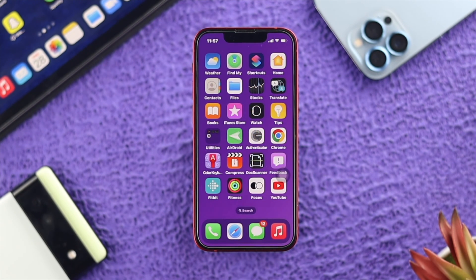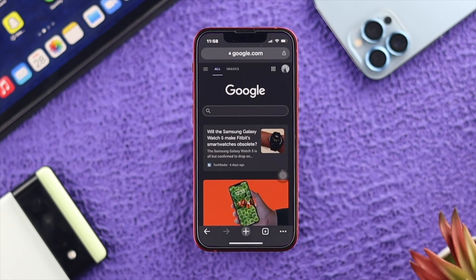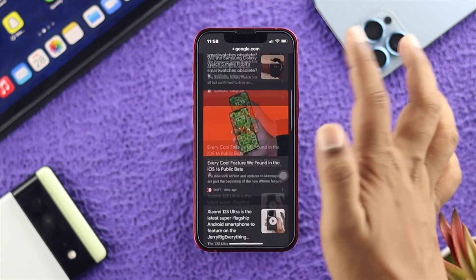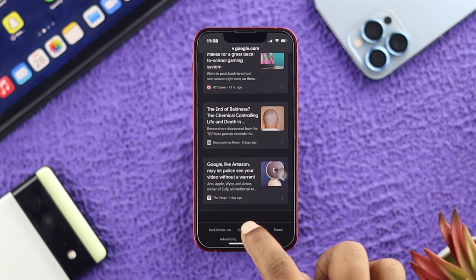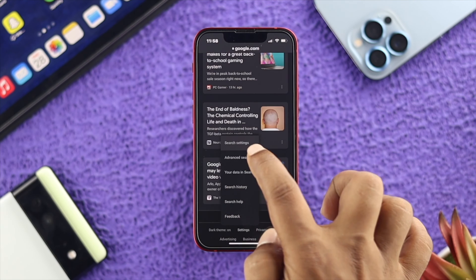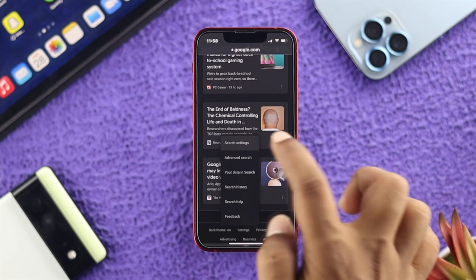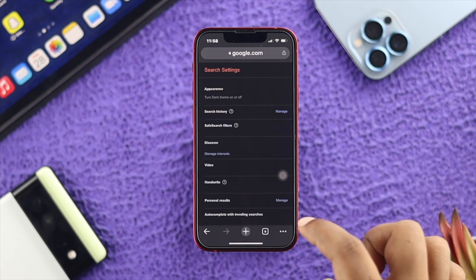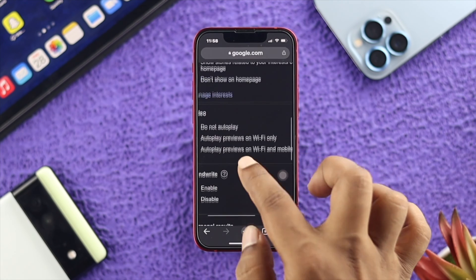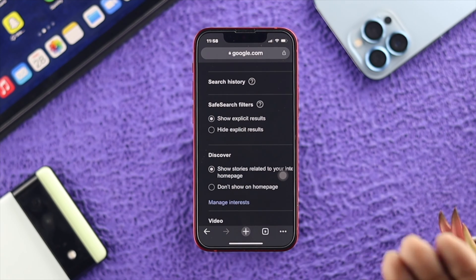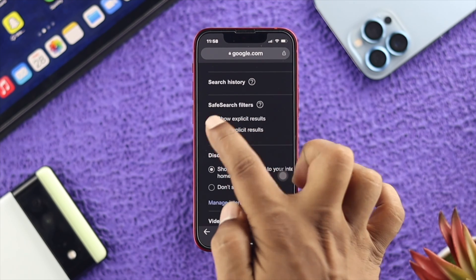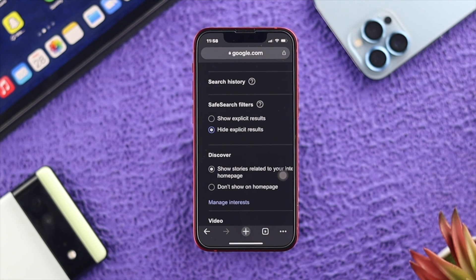Now let's block adult content on Google Chrome. Open up your Google Chrome browser, scroll down, and find the Settings option. Tap on Settings, then tap on Search Settings. Once you're there, scroll down and find the option called Safe Search Filters.